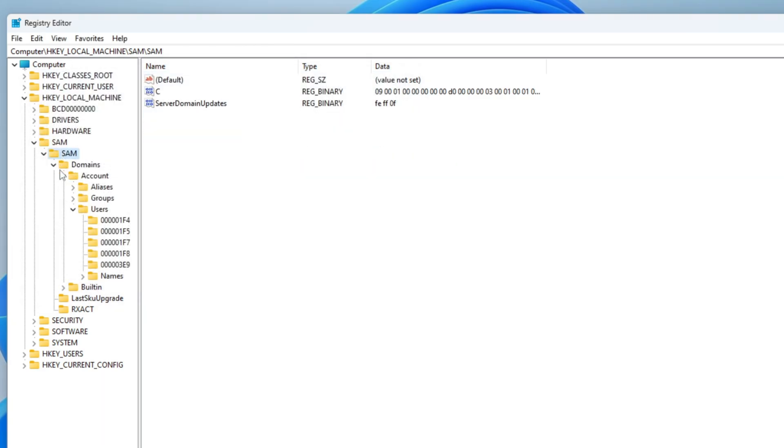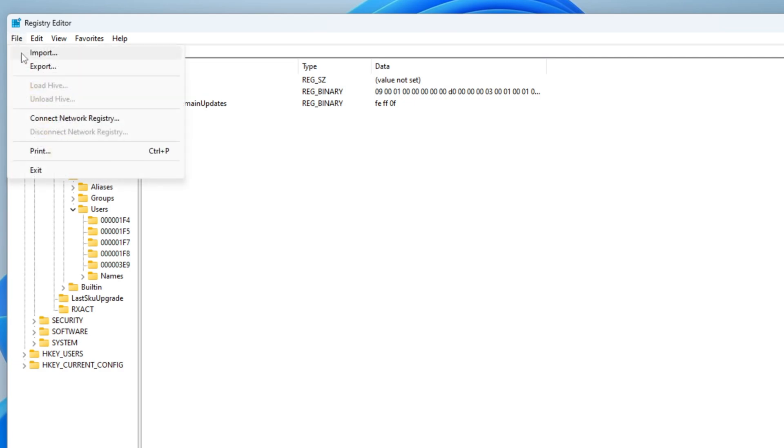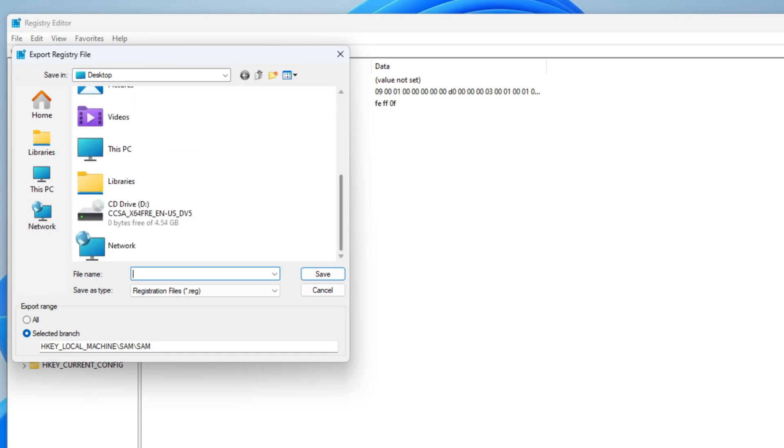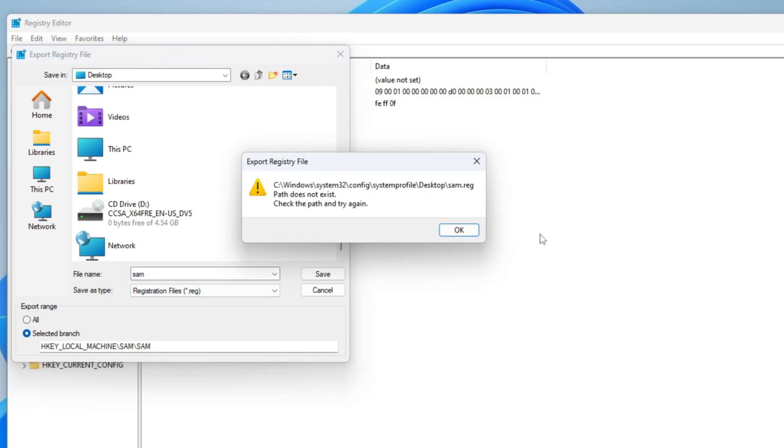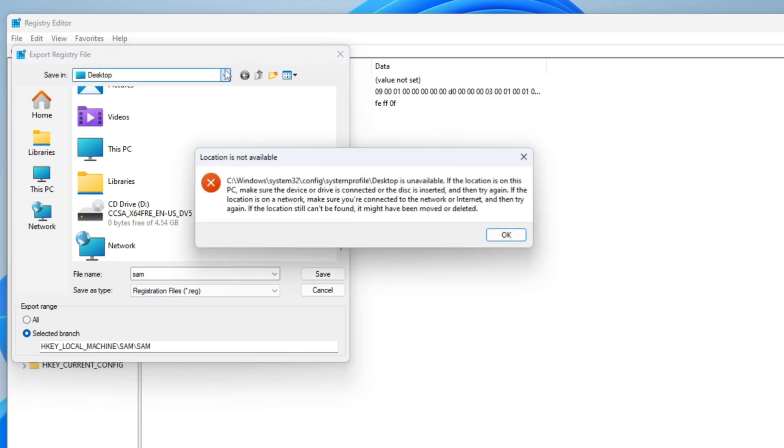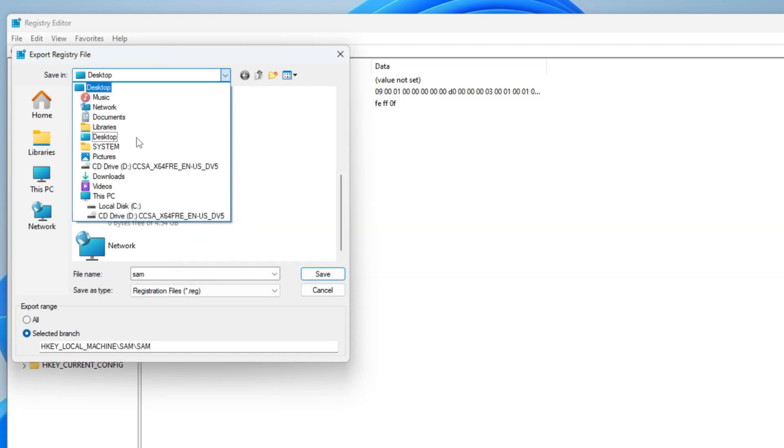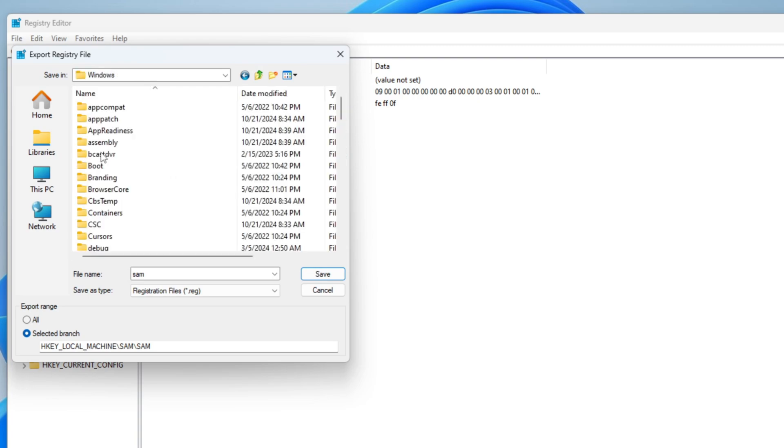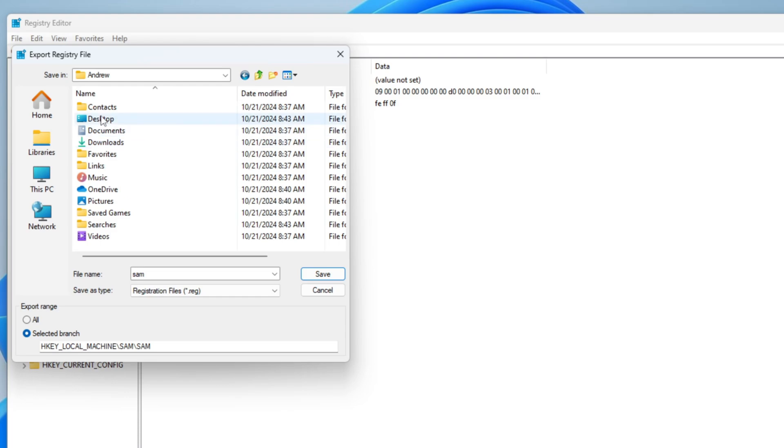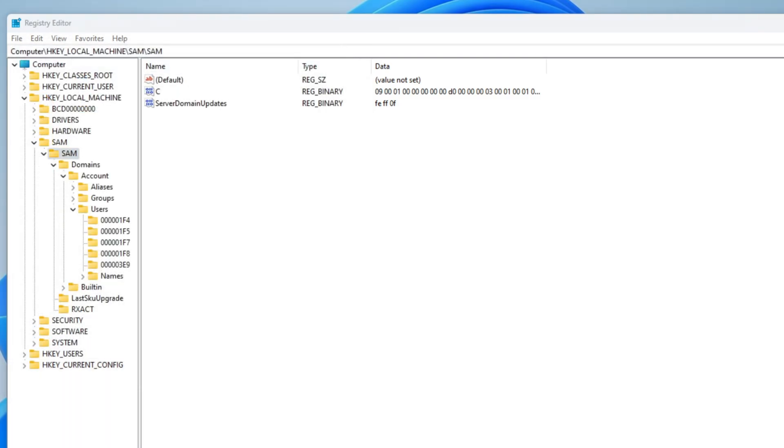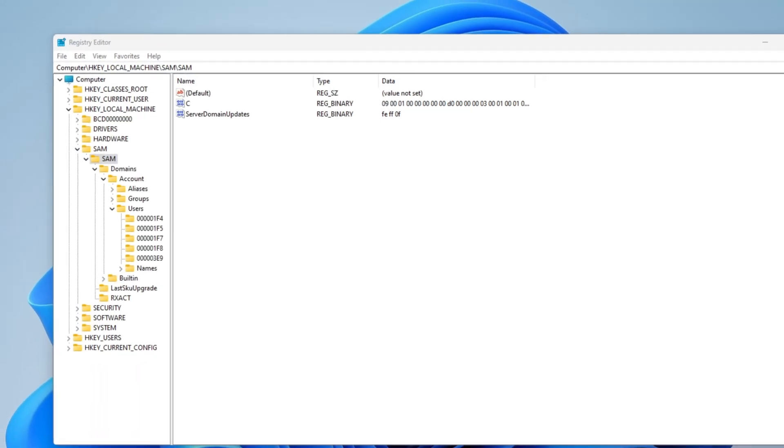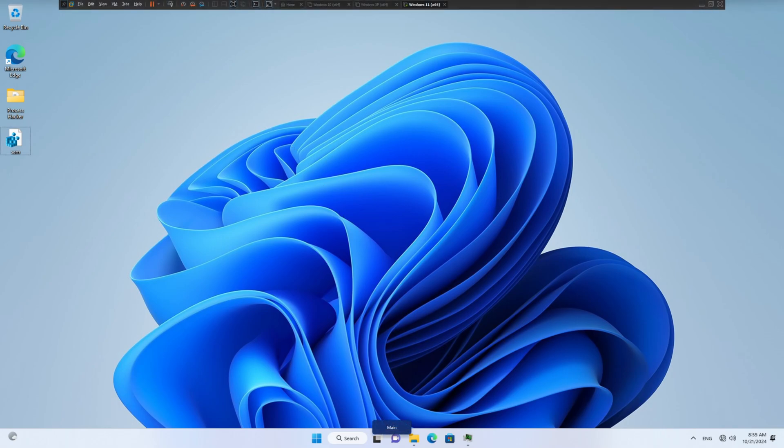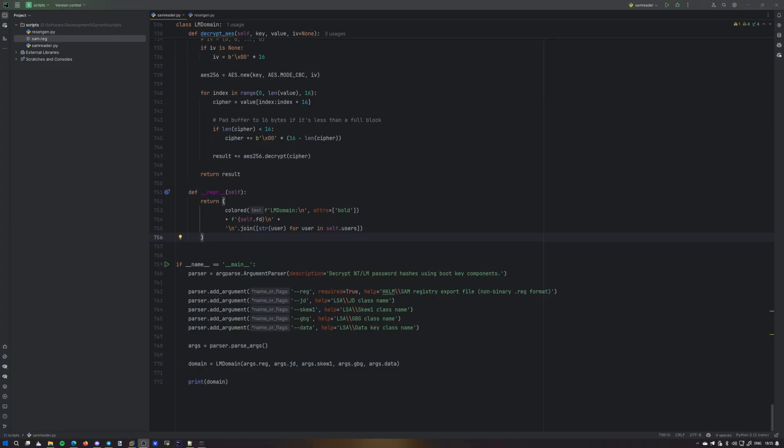So for that, we gotta click on SAM right here. And file, export. And let's export it to the desktop. Sure. SAM.reg. Oh yes, we're running as system. So it's not the desktop I think it is. It's a system profile desktop. So let's go ahead and pick user. SAM.reg. There we go. SAM.reg. Beautiful.